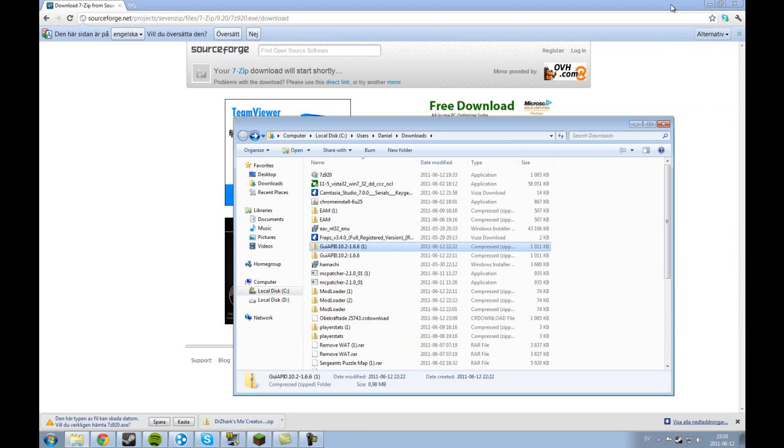So that's how to install 7zip as you will need for my other tutorials. Bye bye.